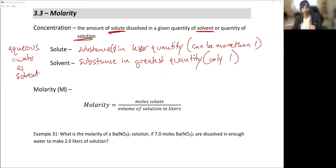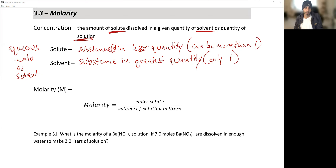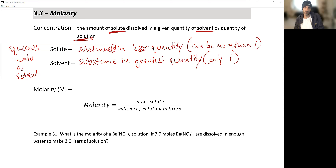Think about air as a solute-solvent system — air is a solution and could have a molarity. The solvent gas in air is nitrogen, since nitrogen is in greatest quantity and is technically dissolving everything else. The solutes would be oxygen, CO₂, a little hydrogen, and a lot of argon. Solutes are the things in smaller quantity; solvent is the one in greatest quantity.